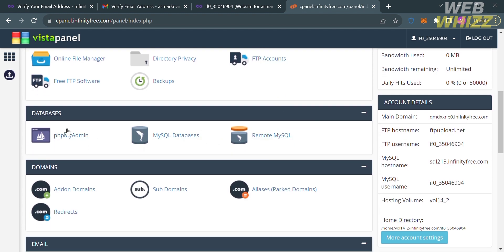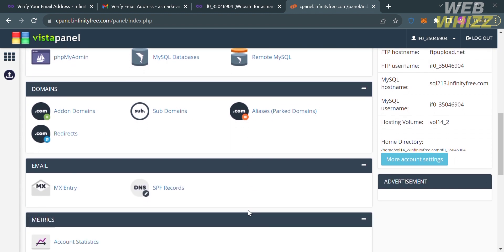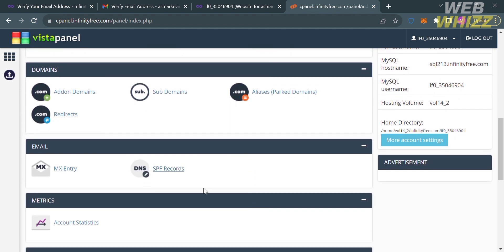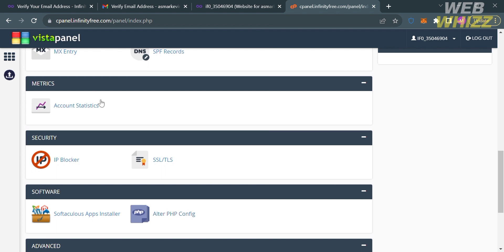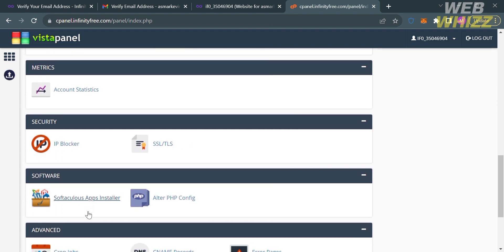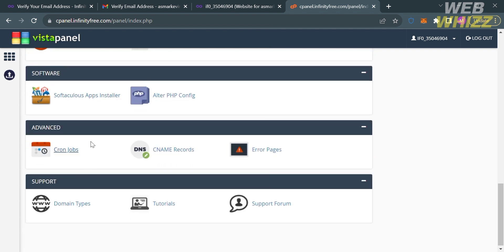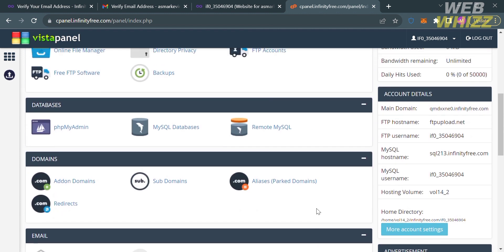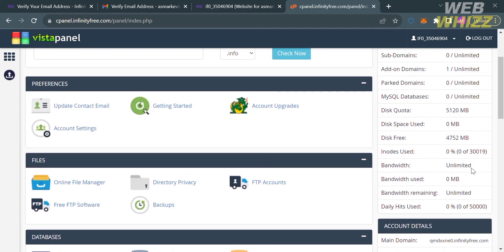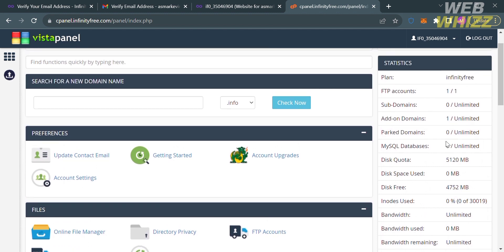Under Databases, you can see PHP My Admin, MySQL Databases, and more. Under Software, you can see the Softaculous App Installer and alter PHP configuration. By navigating these options, you will be able to start hosting using the InfinityFree platform. On the right side panel, you can see the statistics — the available disk space is almost 5 gigabytes, which is a huge amount offered for free.